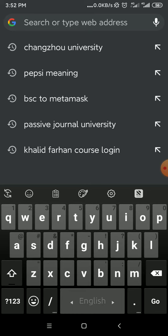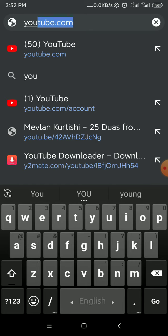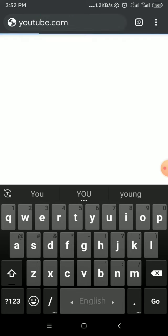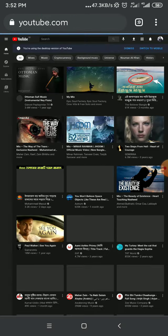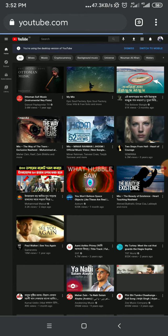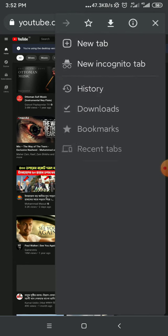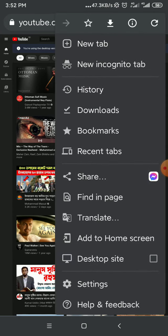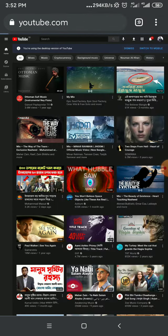Firstly, you go to Chrome browser and search YouTube.com. After going to YouTube.com, you can go to desktop site. Click here on desktop site.